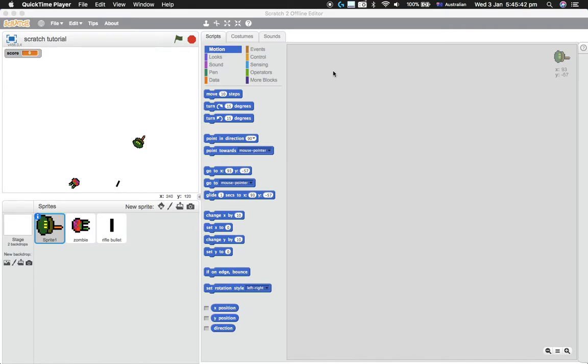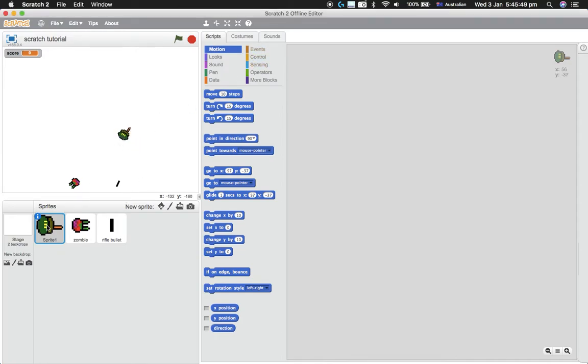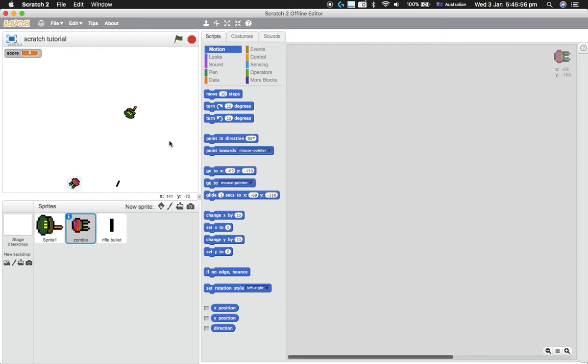Hey guys, welcome to another Scratch tutorial. In this video, I'll be doing a top-down shooter game where this little guy in his army uniform with a little gun here—you can make the artwork whatever you want—will be shooting at the zombies.